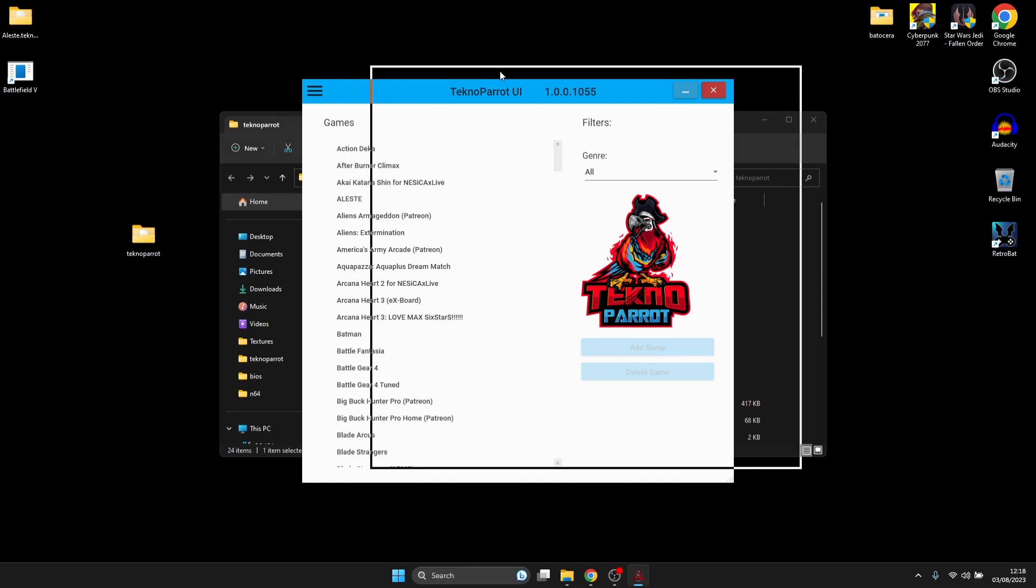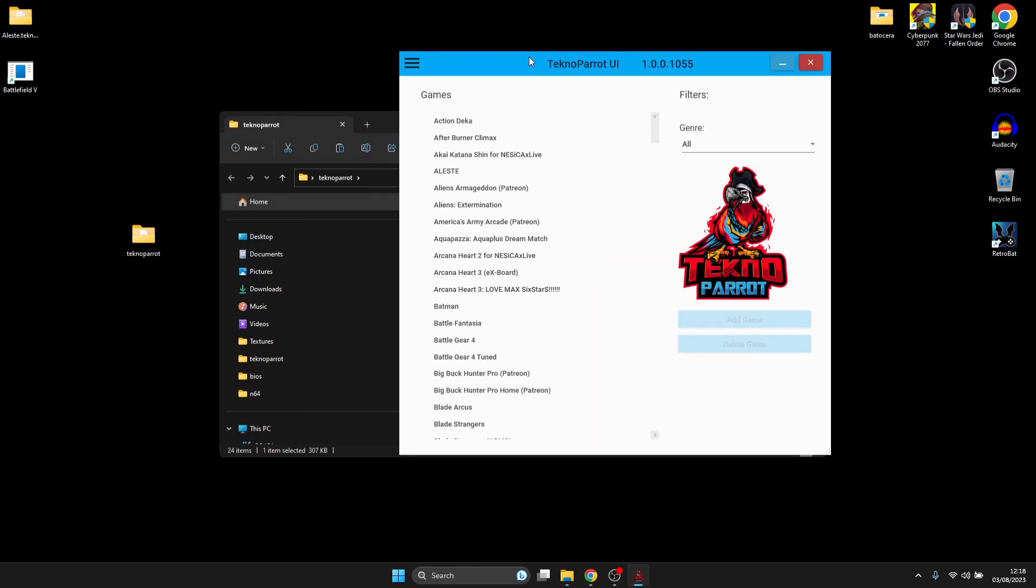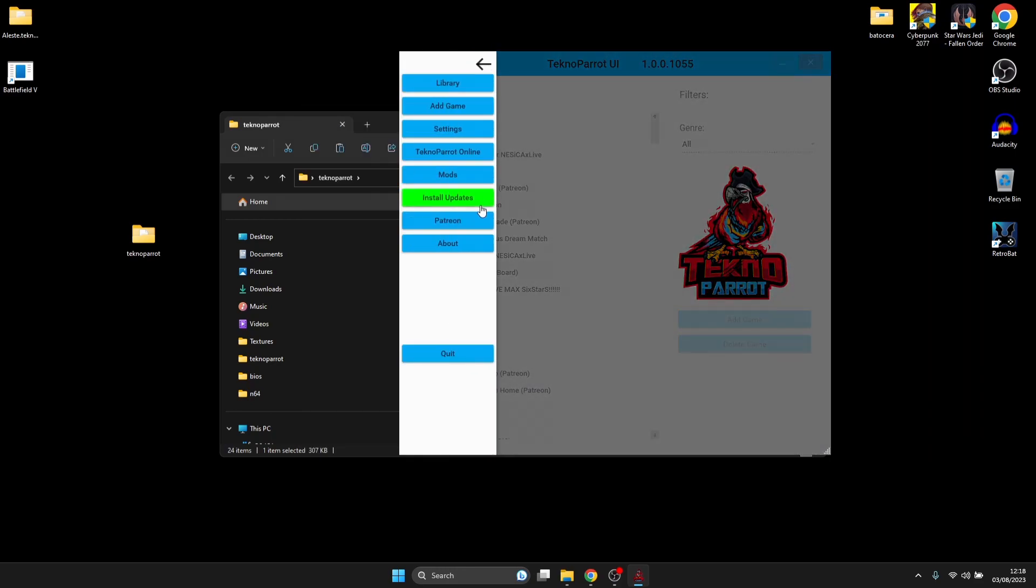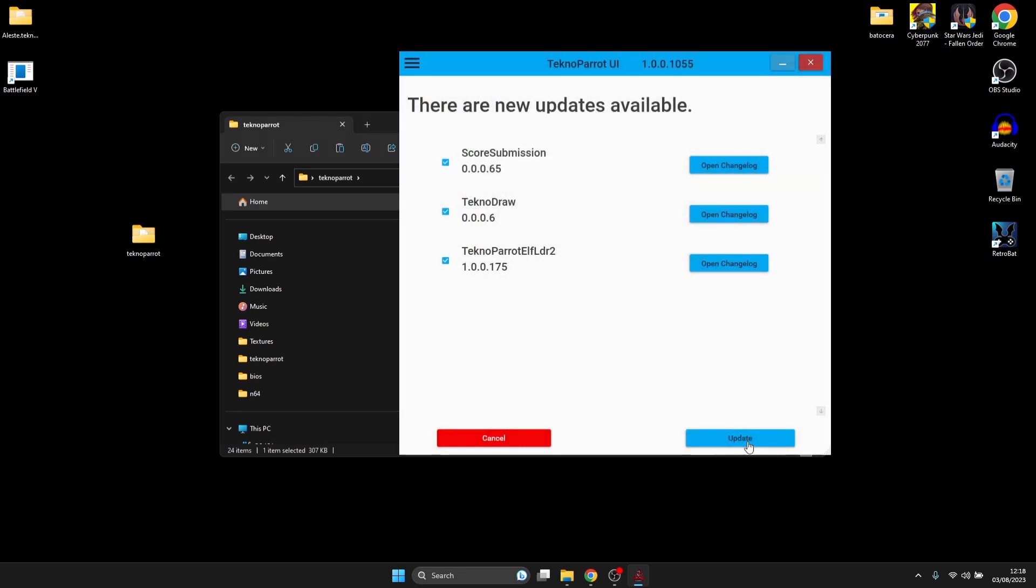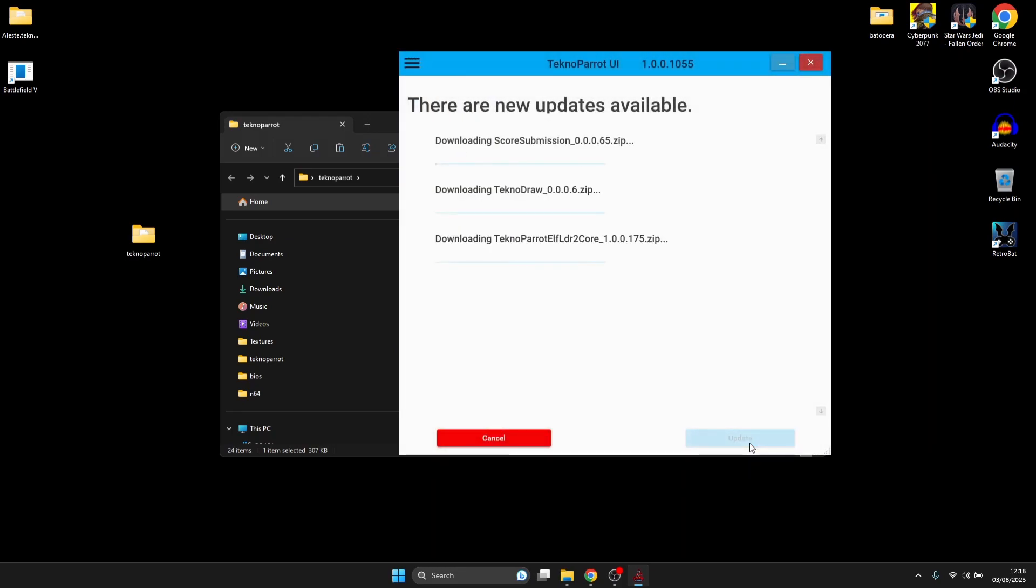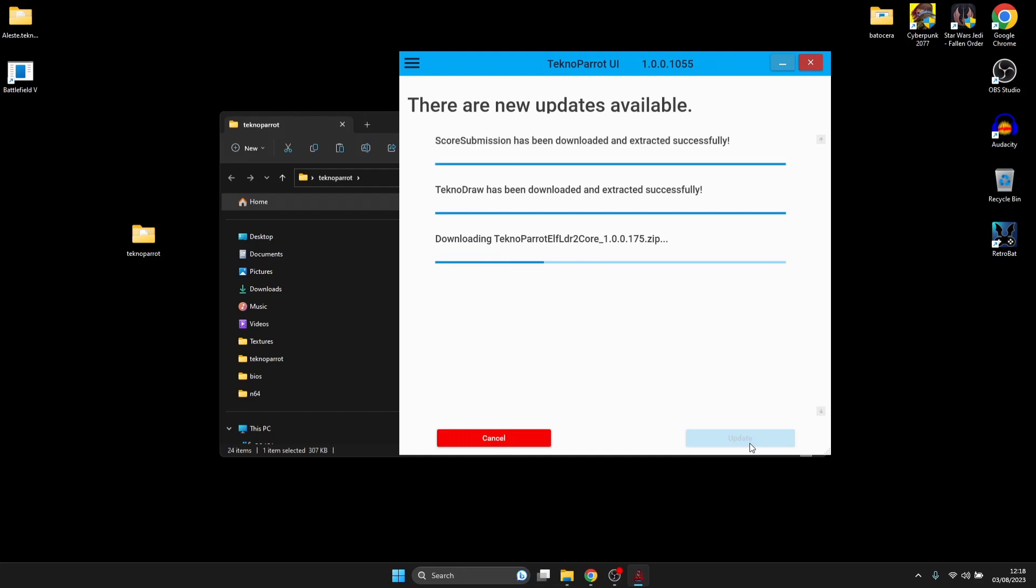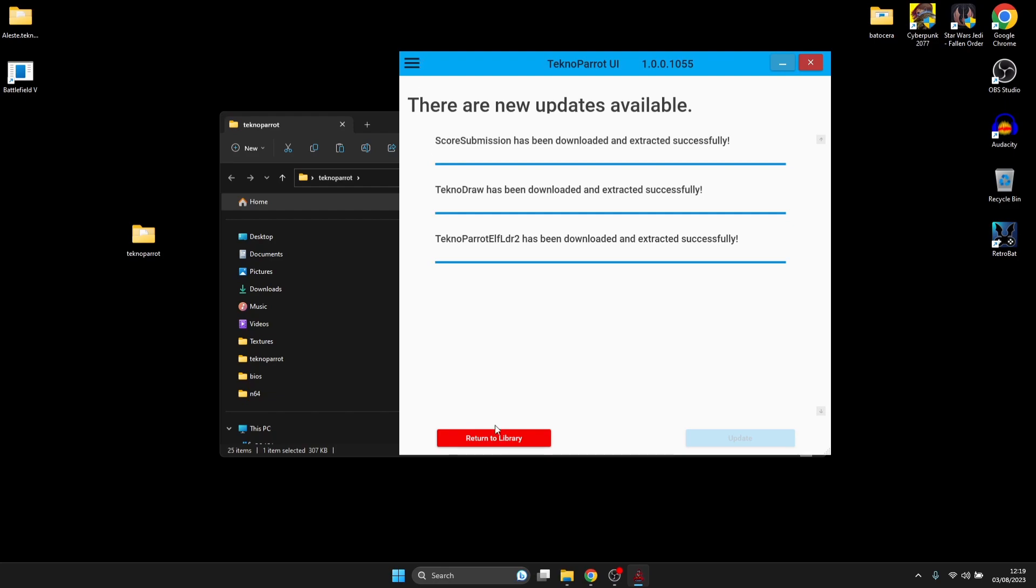First thing I'm going to suggest is if you go to the three horizontal lines at the top and scroll down to Install Updates and Update. That's going to get us the latest and greatest components that this emulator requires. Always make sure to update TechnoParrot because it regularly gets updated.